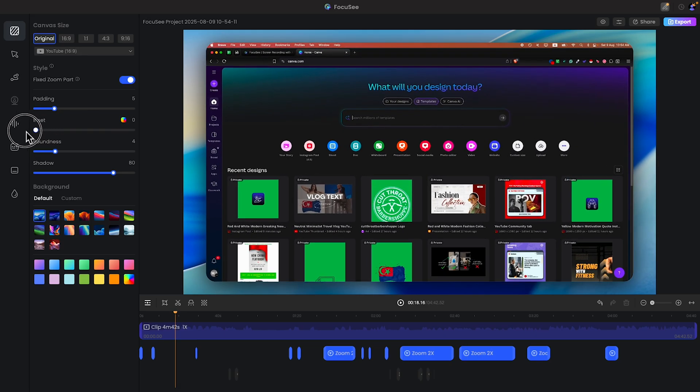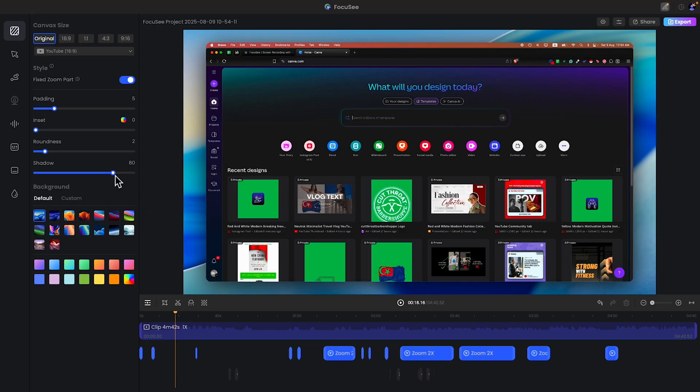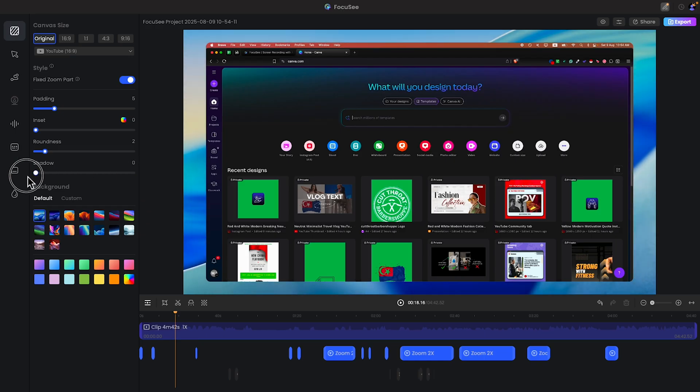Let's say I will disable it. Then you can play with roundness, that means the corner. I like to go with 2% and also there is a shadow behind the screen recording. Either you can increase it or decrease it.